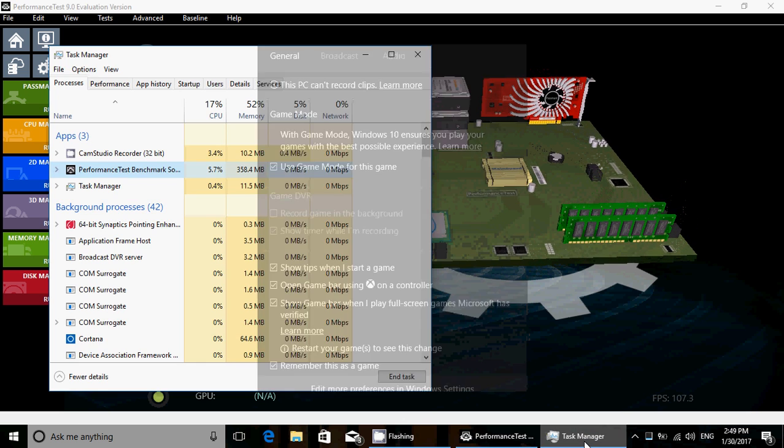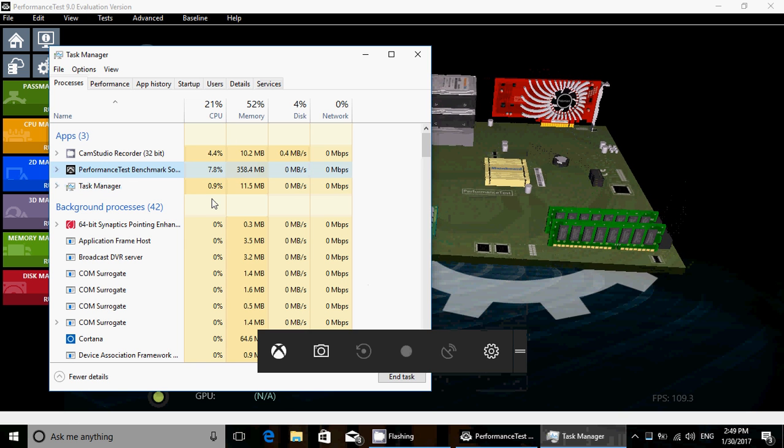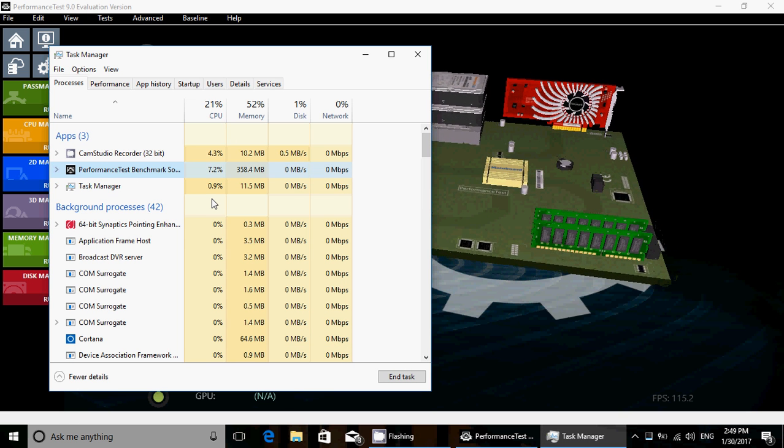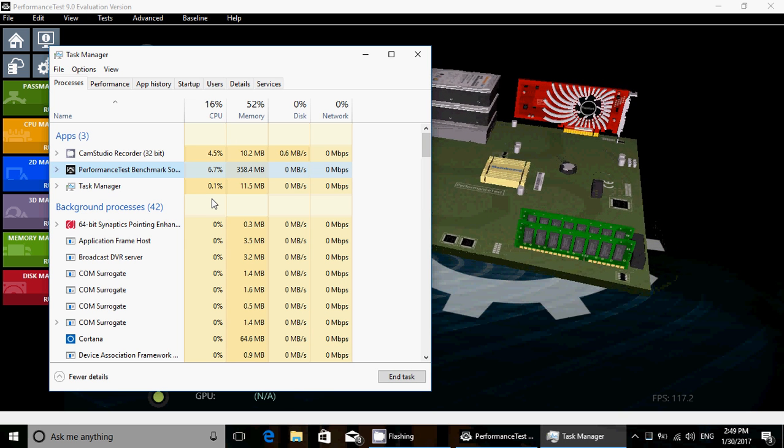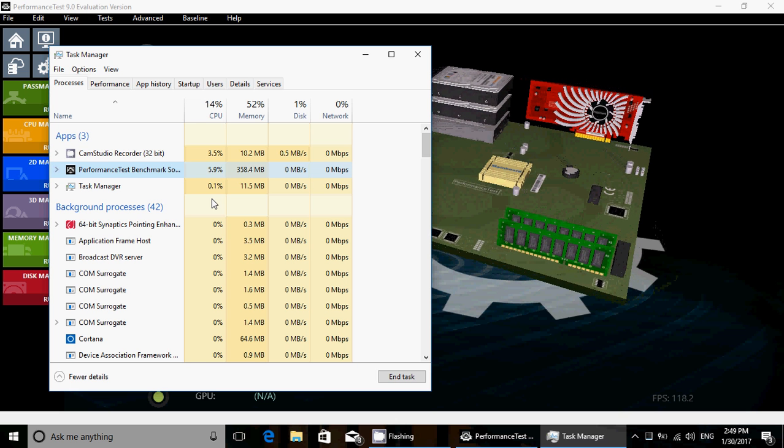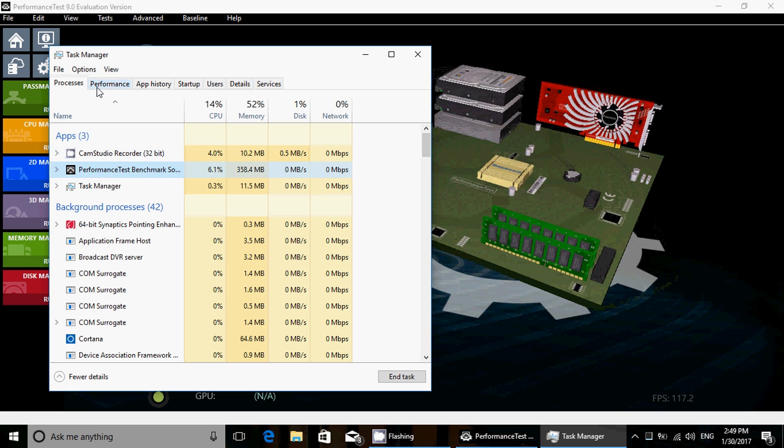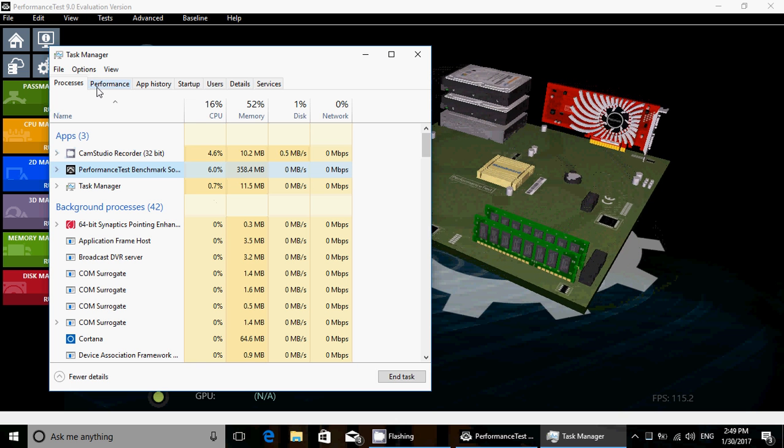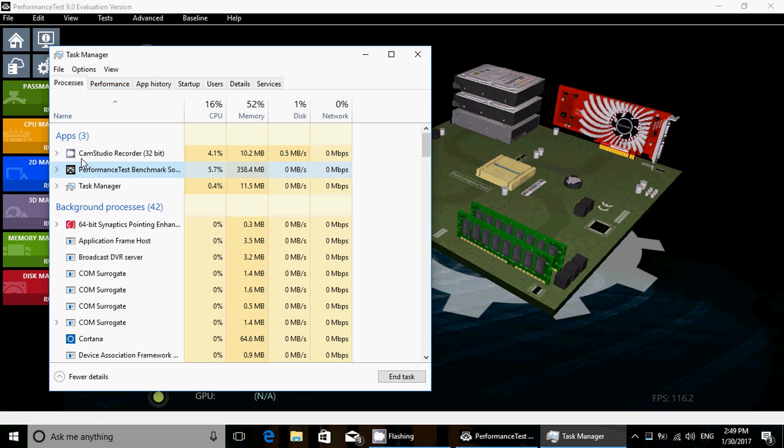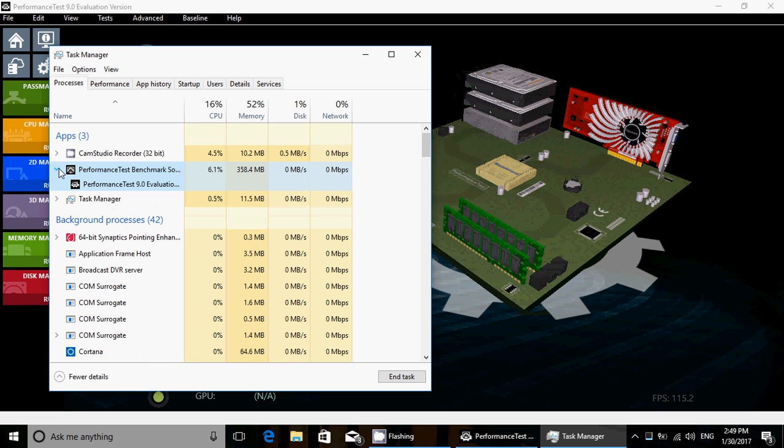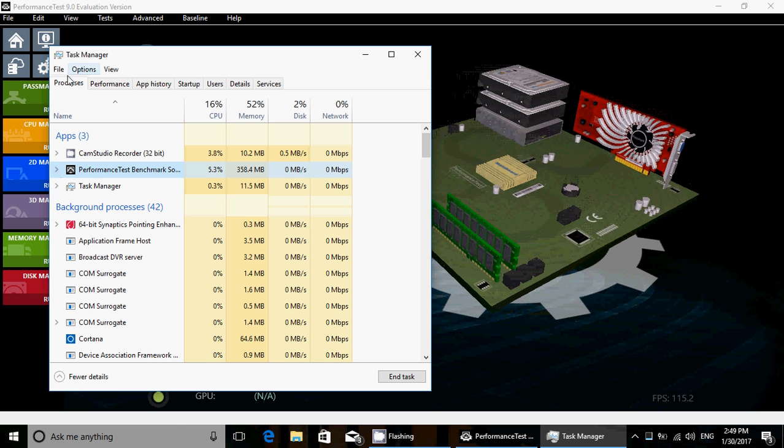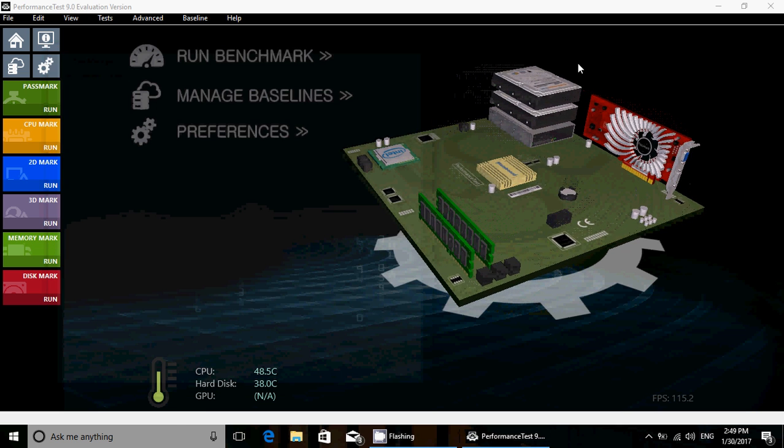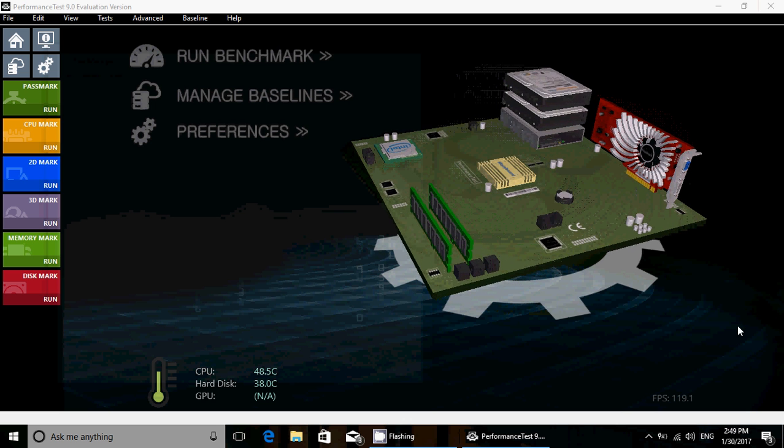And go back to the task manager. Performance wise did it change anything? I don't really see much difference in the performance test here. I don't know, I really don't know, I don't see really anything change.